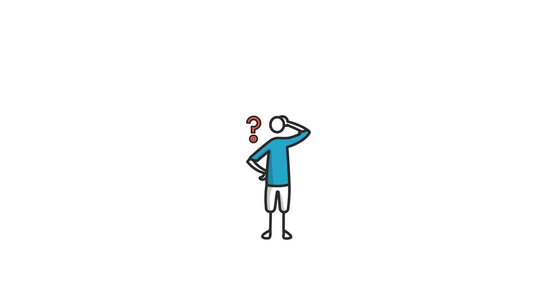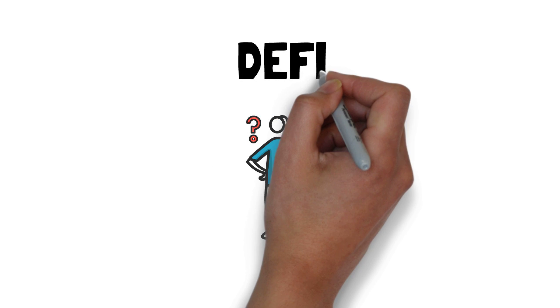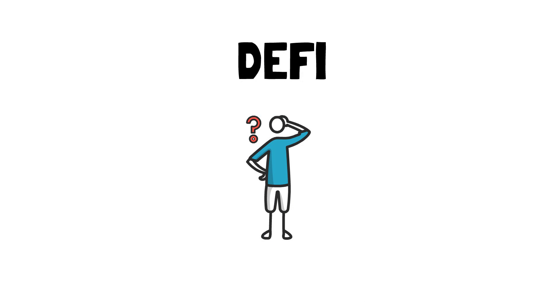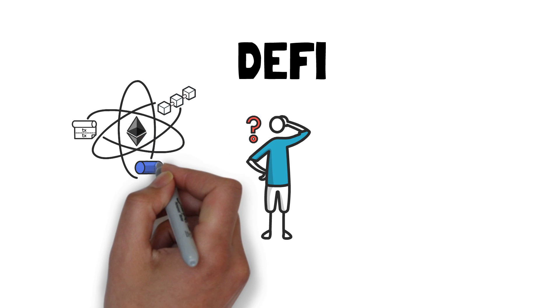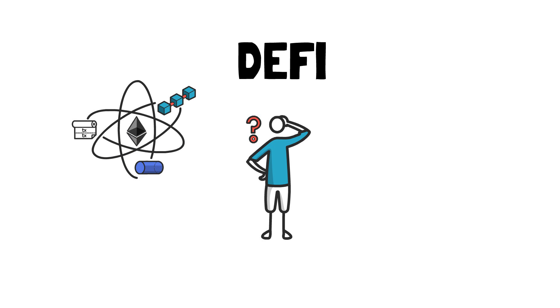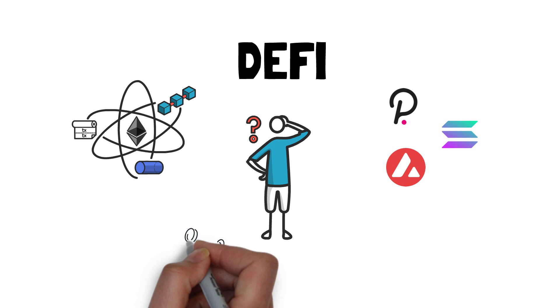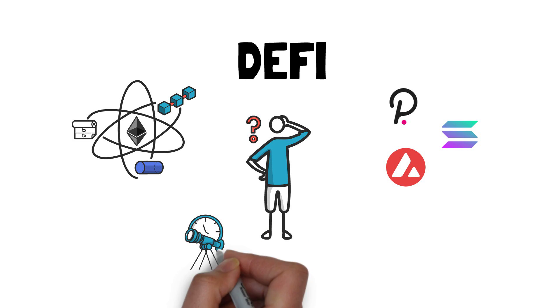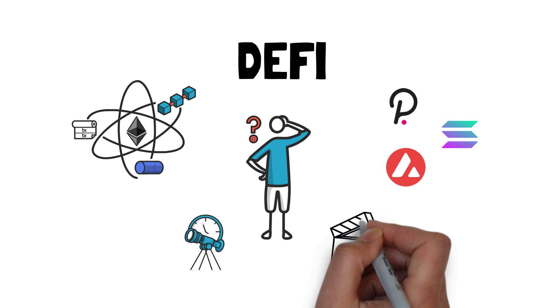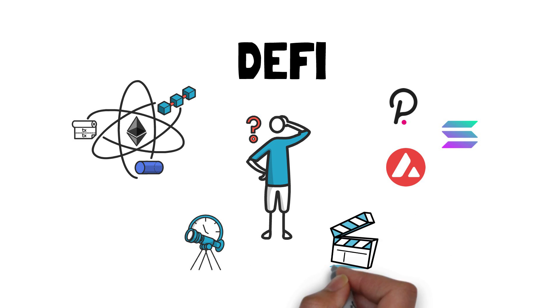So what is the current state of decentralized finance? Where are we with different scaling solutions on Ethereum? How about DeFi on other chains? And what is the most likely scenario when it comes to the future of DeFi? You will find answers to these questions in this video.